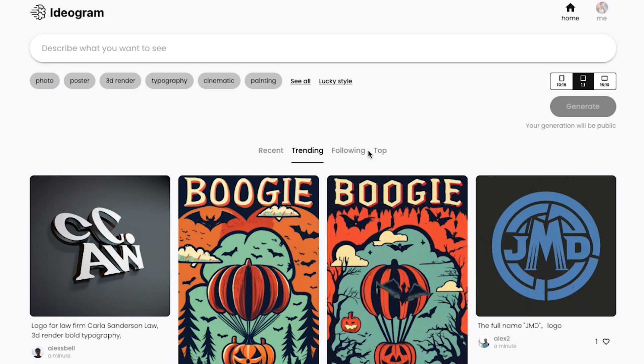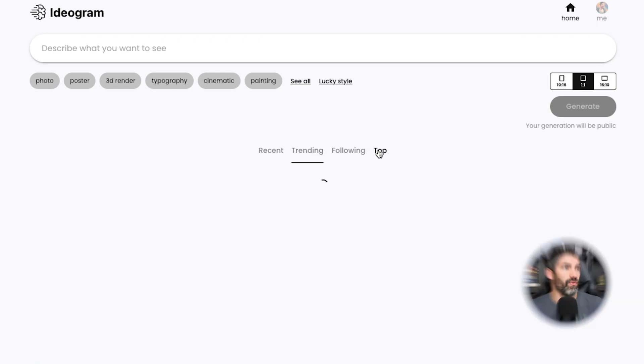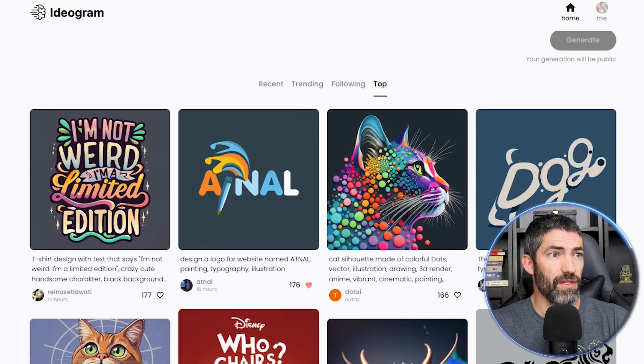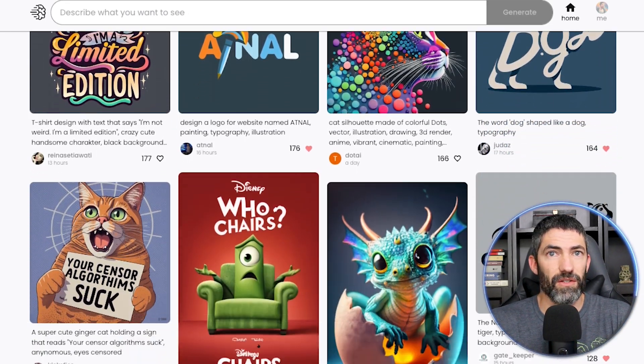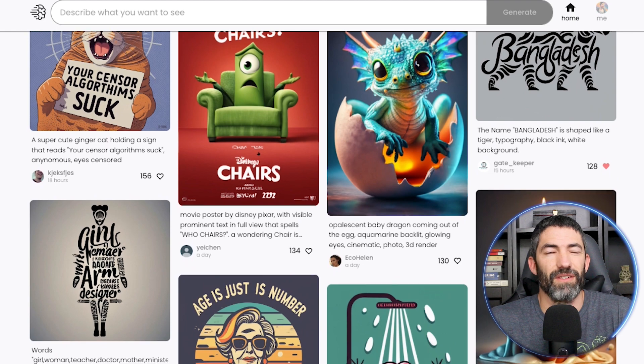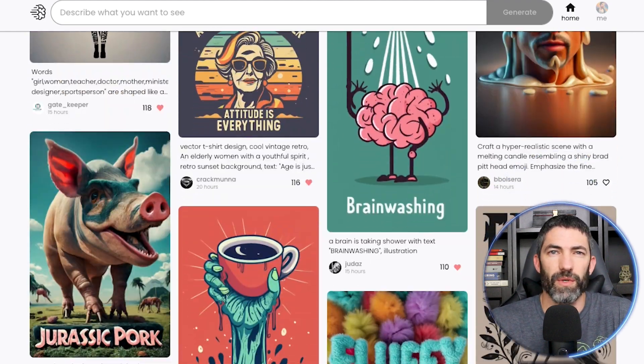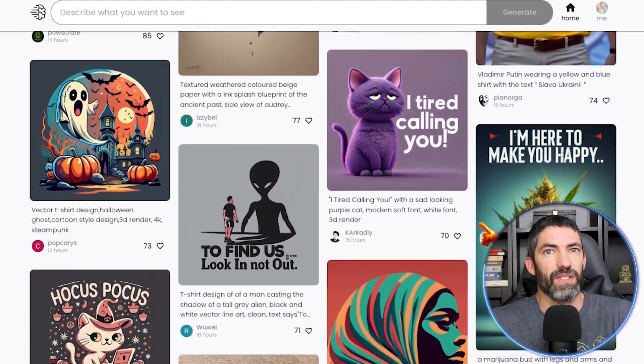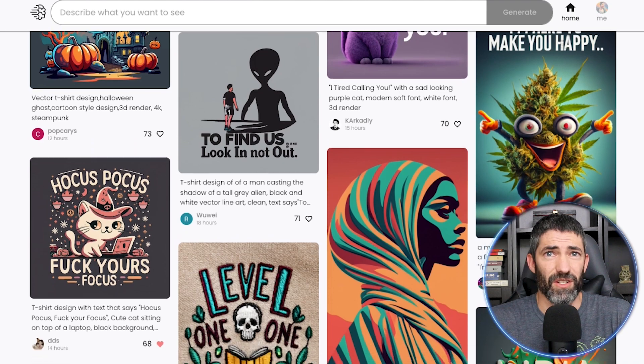The platform is called Ideogram. Once you're in, if you look through the different feeds, you'll see a bunch of generations. It does well at other styles too, but there's already other software that can do that. So there's a big focus on text because that's what sets this apart.